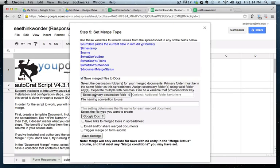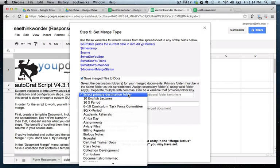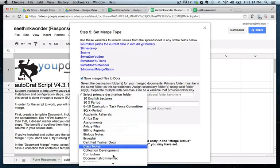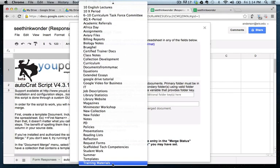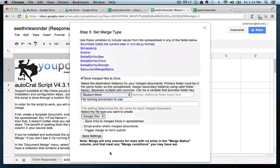And now it says, well, where do you want to save them? So we want to save them now to that folder we had created. So we are going to look for, it was called student work. And we're going to put it in there.